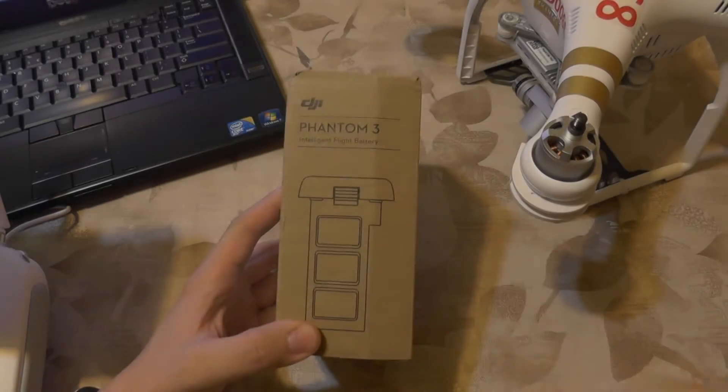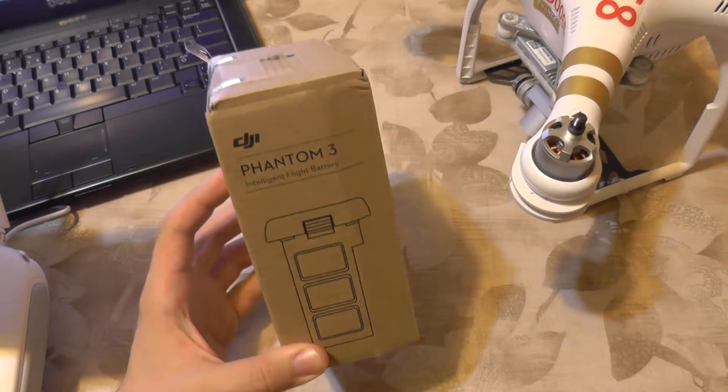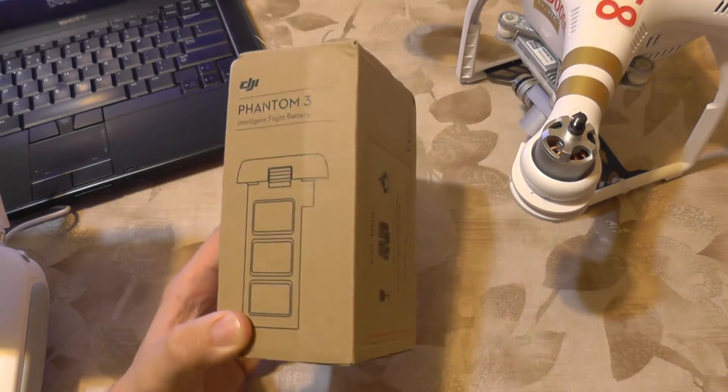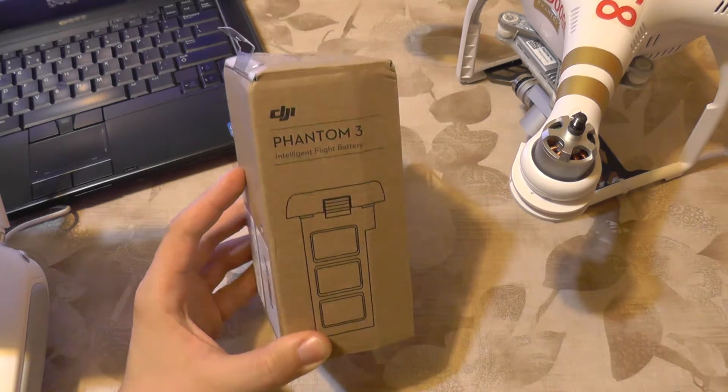Hello everyone! Today I'm going to take a look at what seems like a regular Phantom 3 battery.